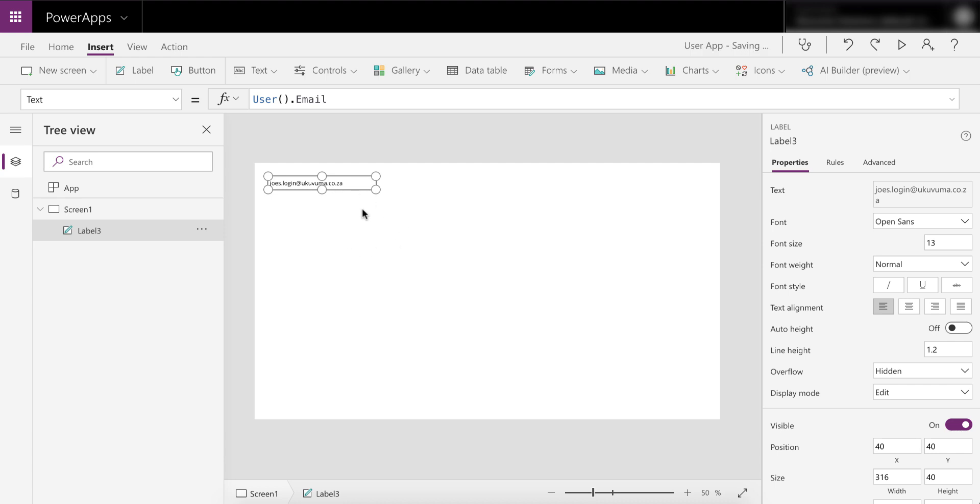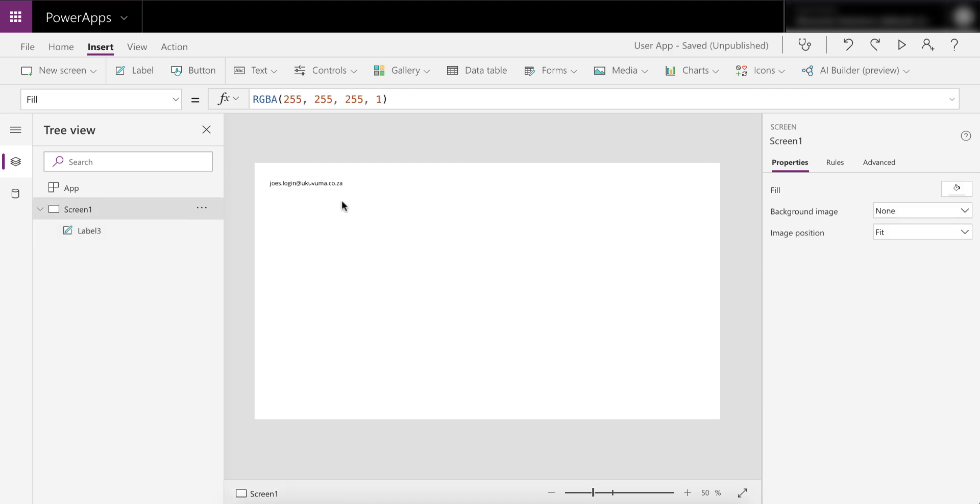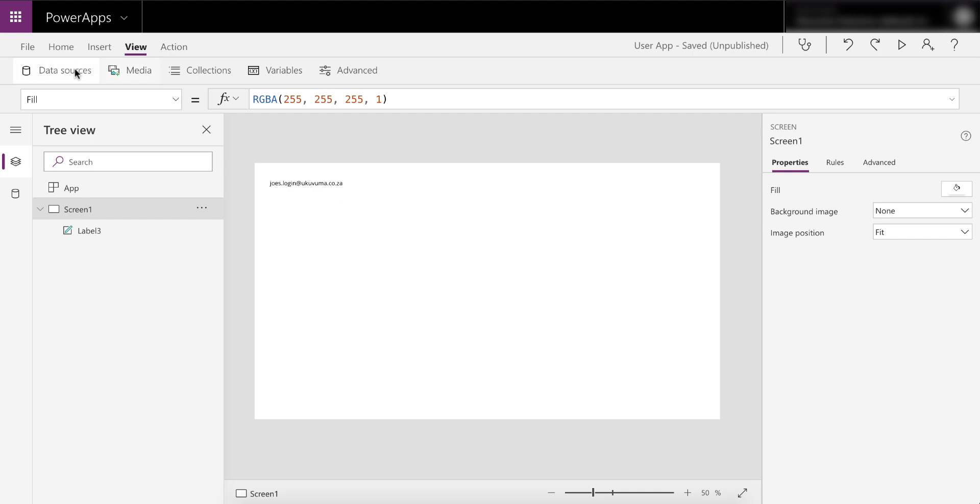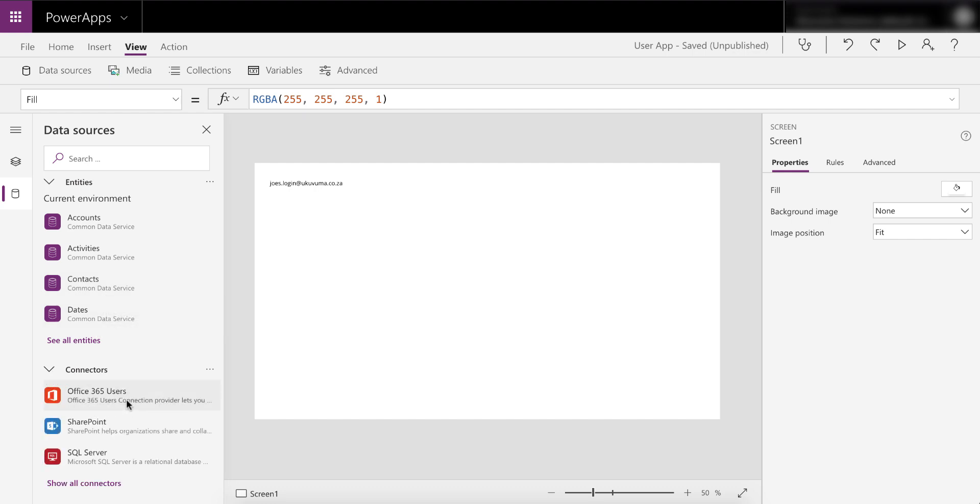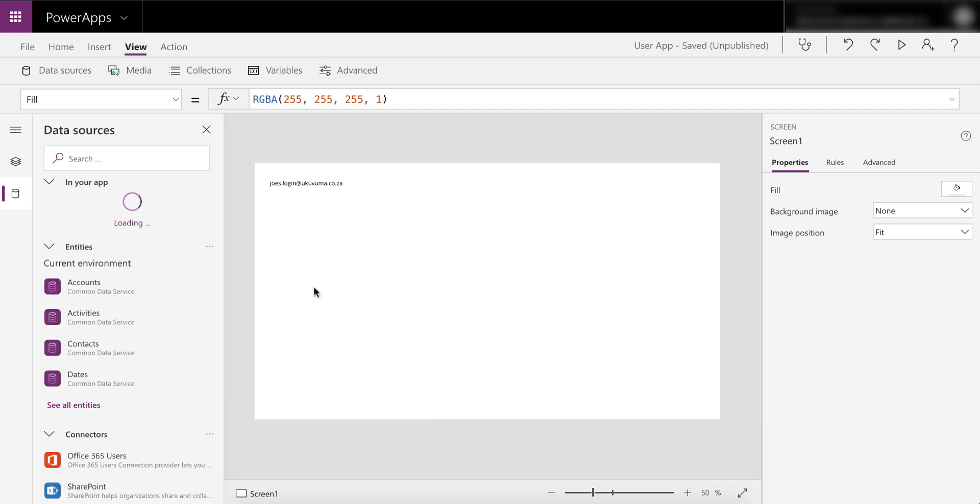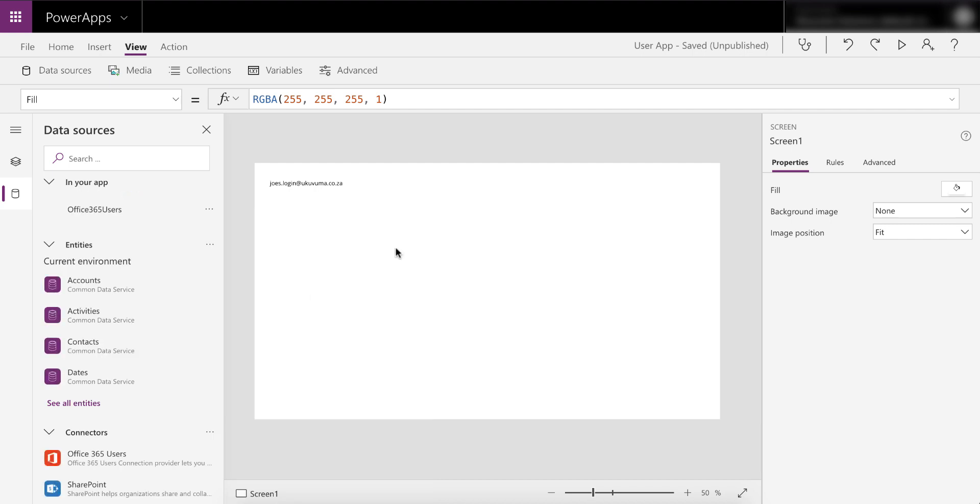But if you want to get to the email address, what you can basically do is add the Office 365 connector. To do that, I love this new data sources view for PowerApps, it's awesome. In here we can go and say choose the Office 365 connector and add that to the PowerApp. All right, so that's added.